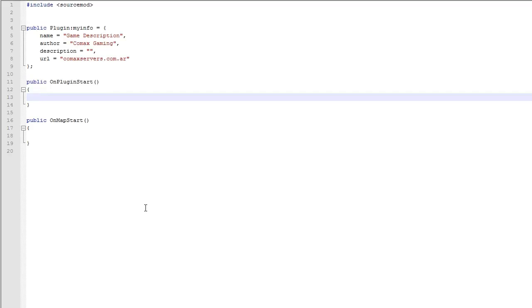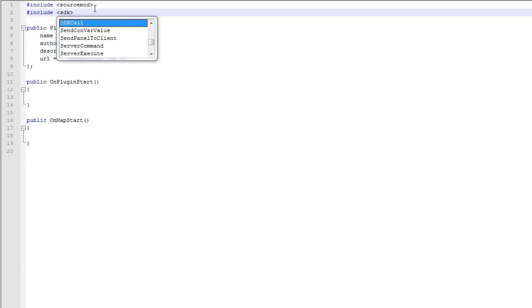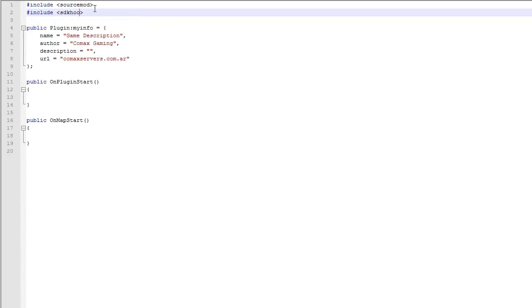So this was a request by a subscriber. We are going to use another library here, we're going to include SDK hooks. Now this is not SDK tools, this is totally different. This is SDK hooks.